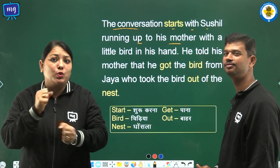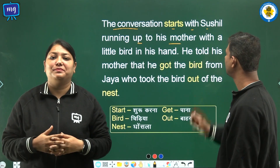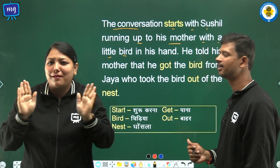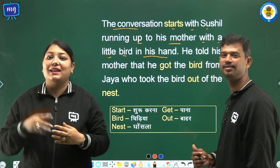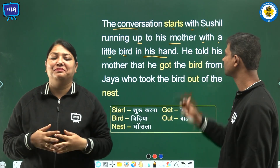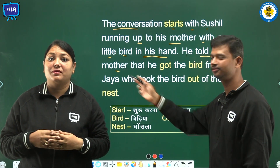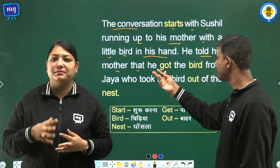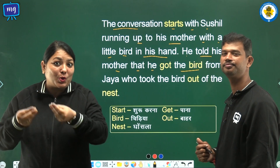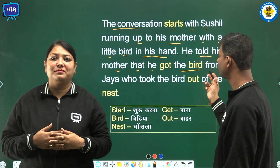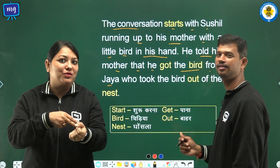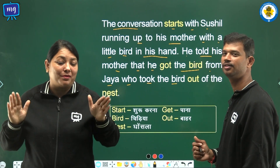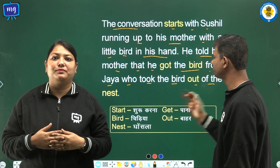He came up to his mother with a little bird in his hand. He told his mother that he got the bird from Jaya, who took the bird out of the nest.